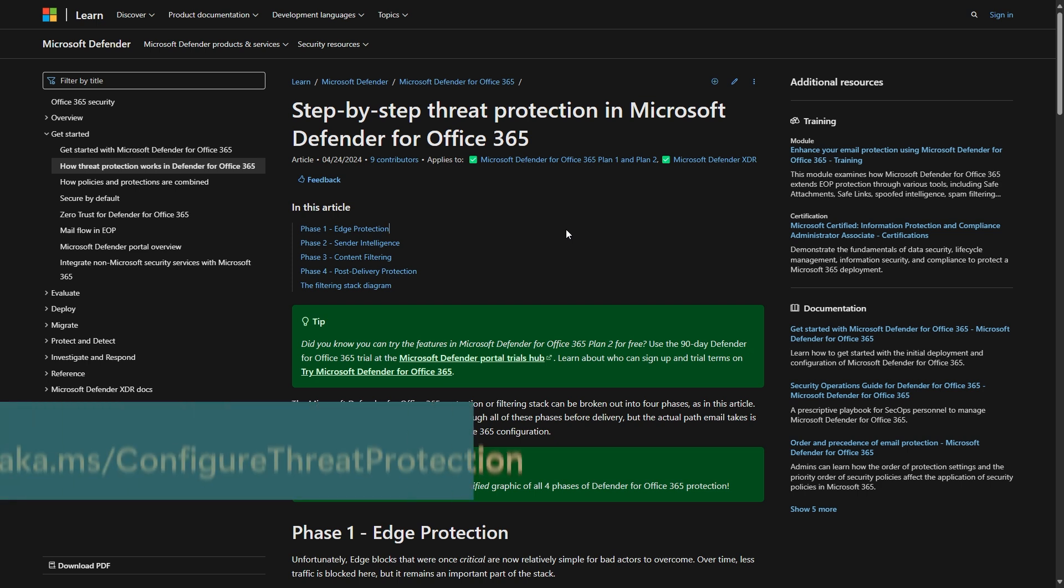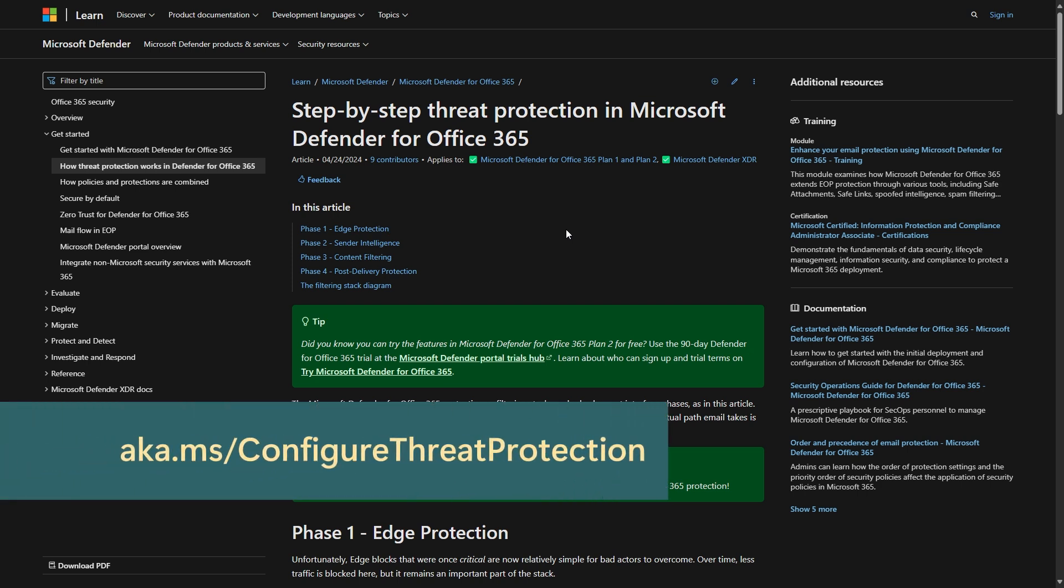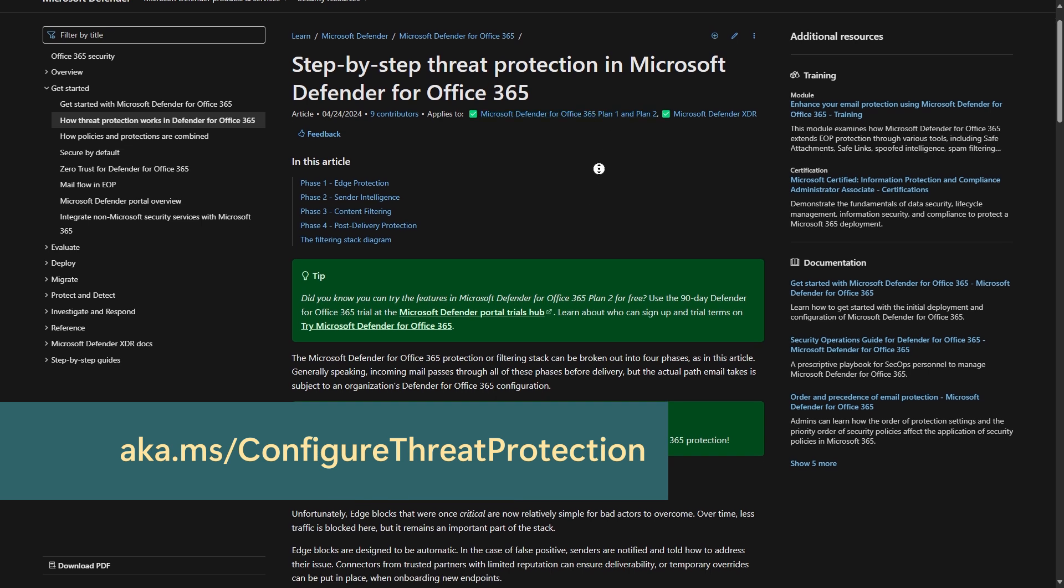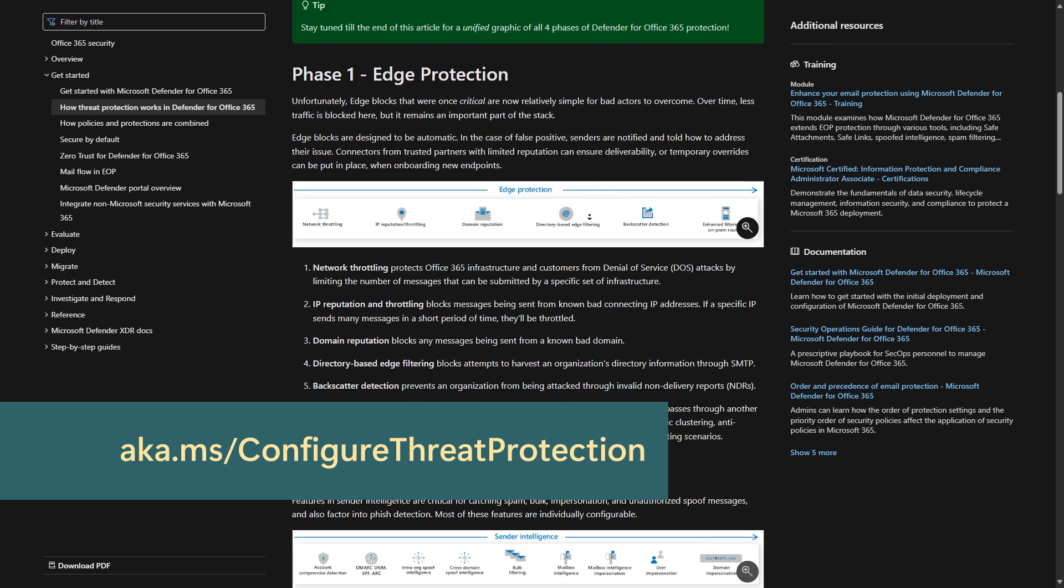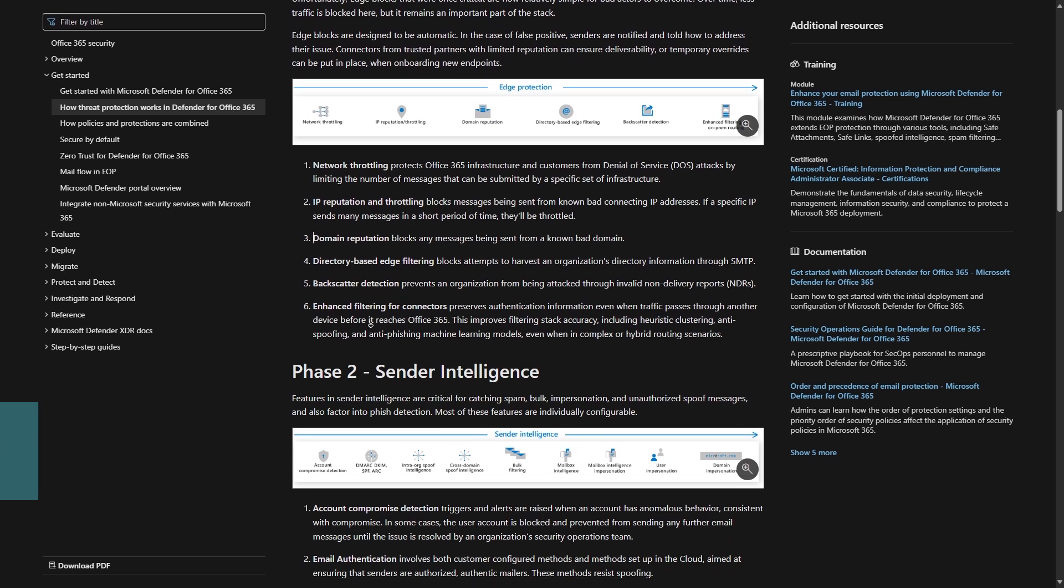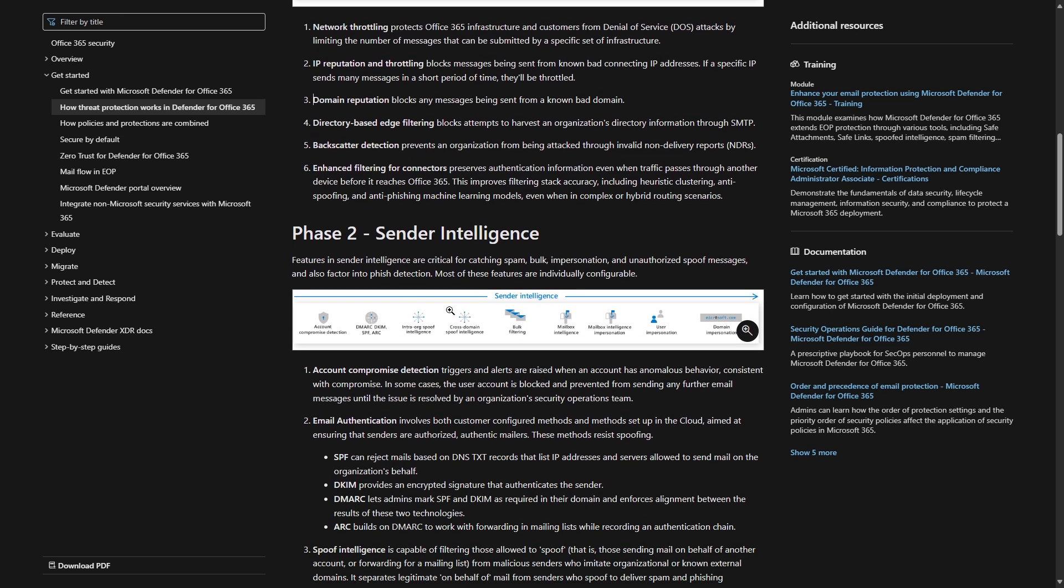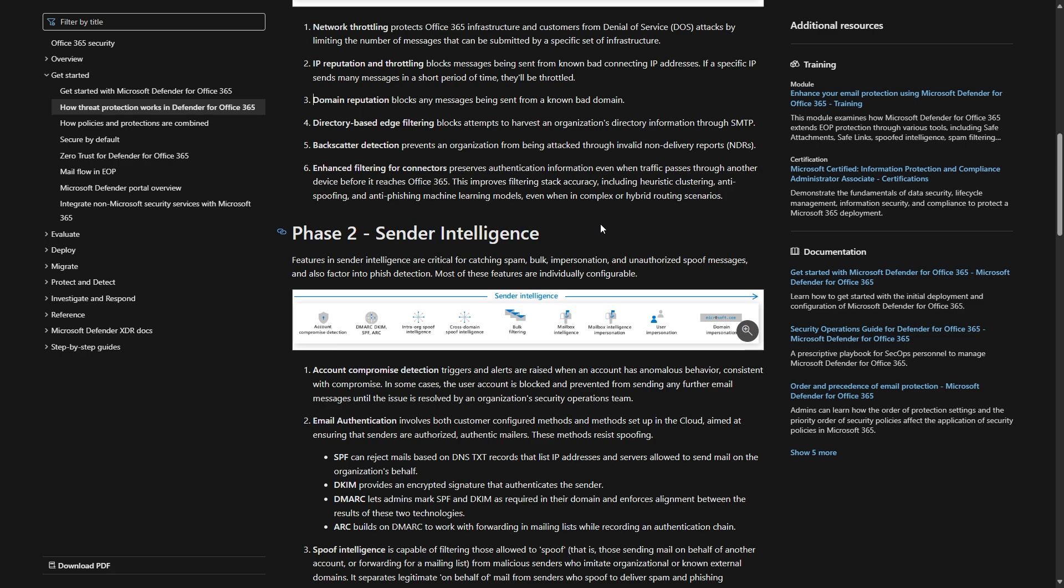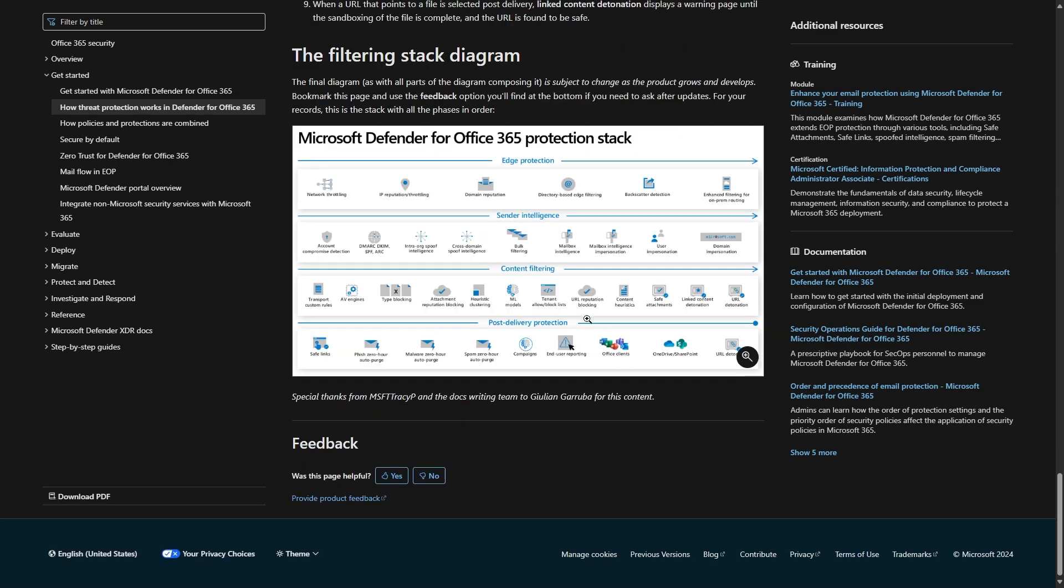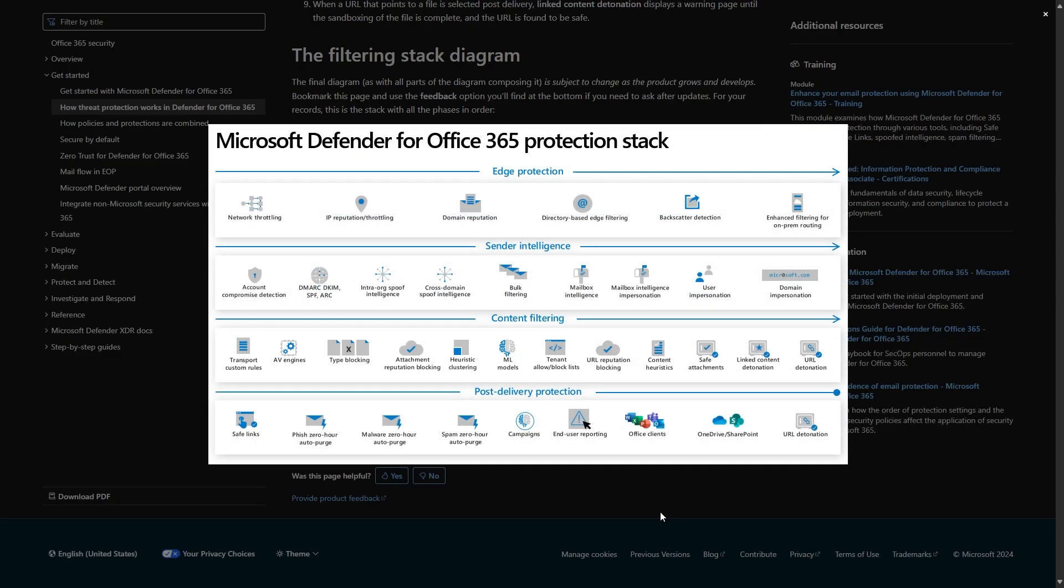This page on the MS Learn site gives you an overview of the entire protection stack on both plans and what each feature does. I highly recommend you review this before you implement these features, and you can always review the diagram at the bottom to get an overview.